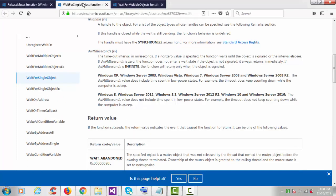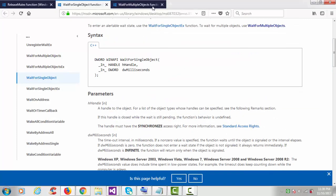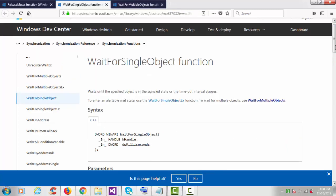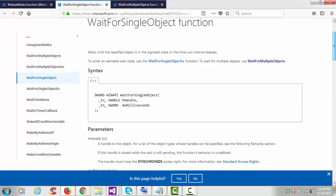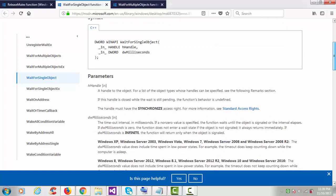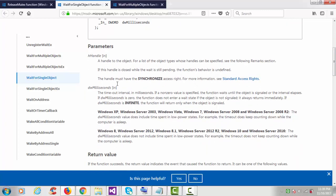WaitForSingleObject and WaitForMultipleObjects are two functions. WaitForSingleObject waits until the specified object is in the signaled state or the timeout interval elapses. The return type is DWORD and it takes two parameters — the first one is the handle for the mutex or thread, and the second is the timeout time already in milliseconds.